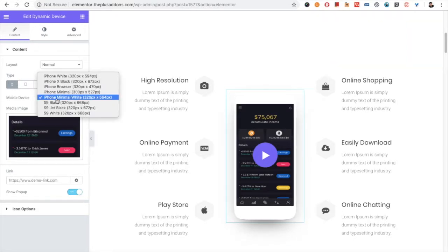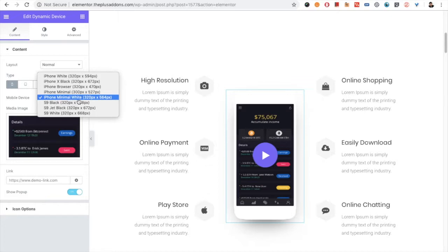You have different dimension options available here. For example, if you consider this iPhone minimal white, you have the size of 320 by 564.